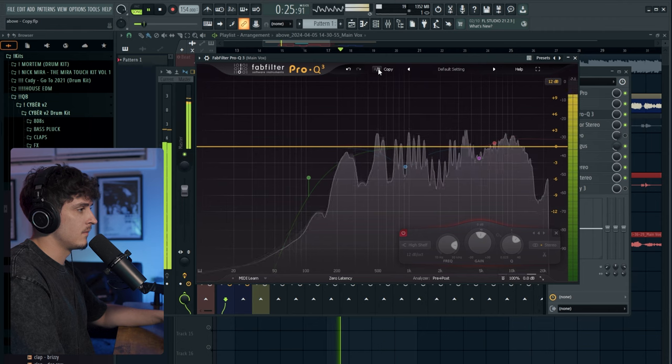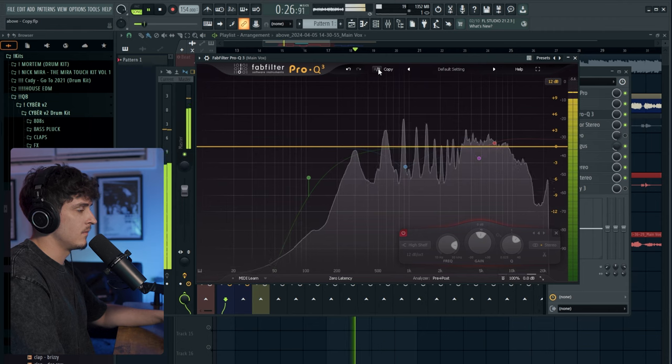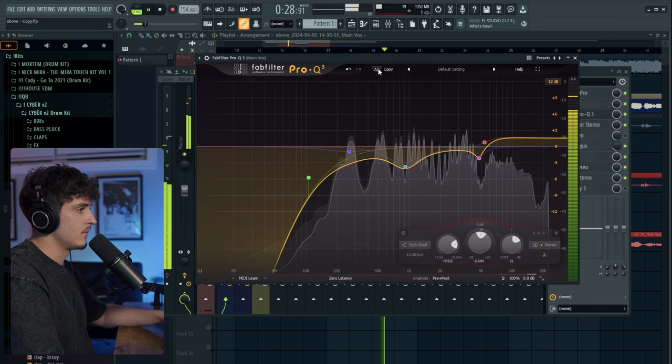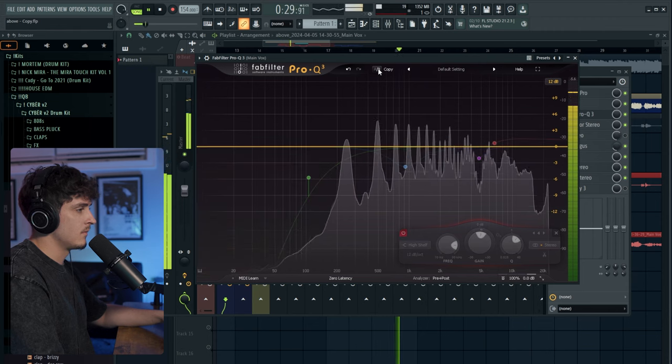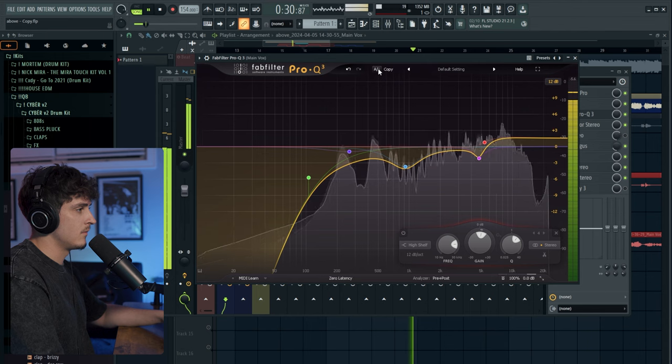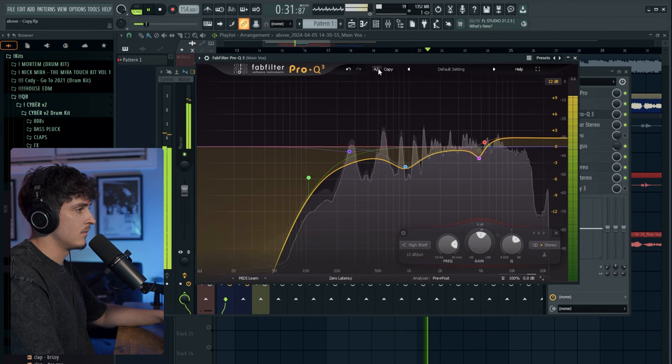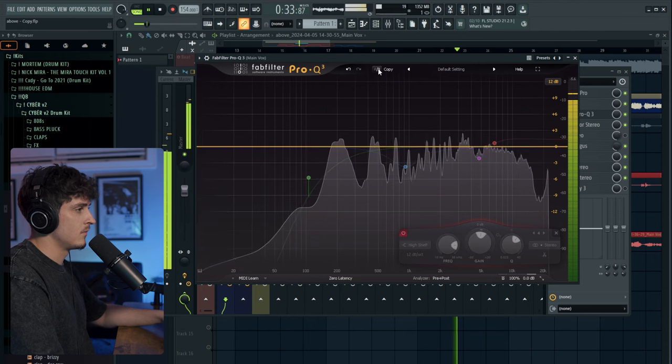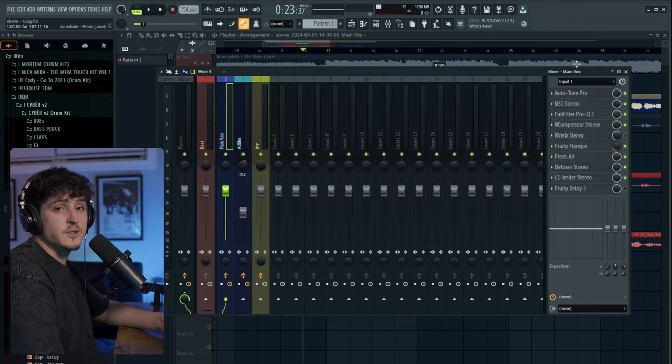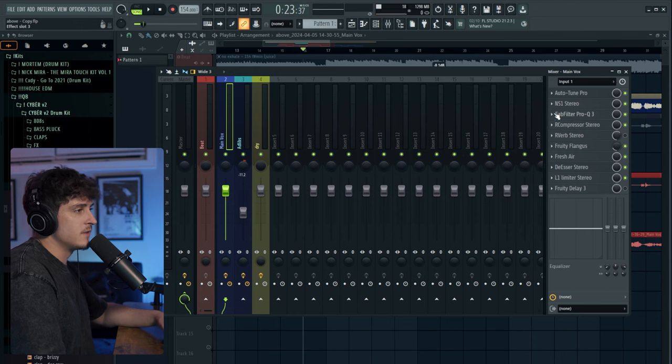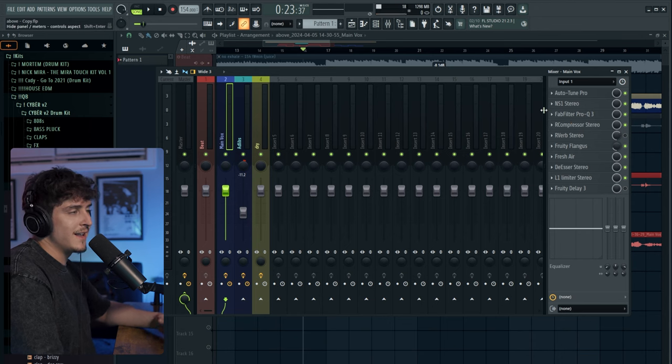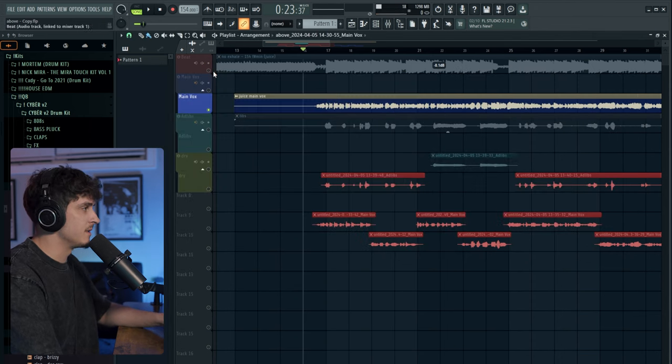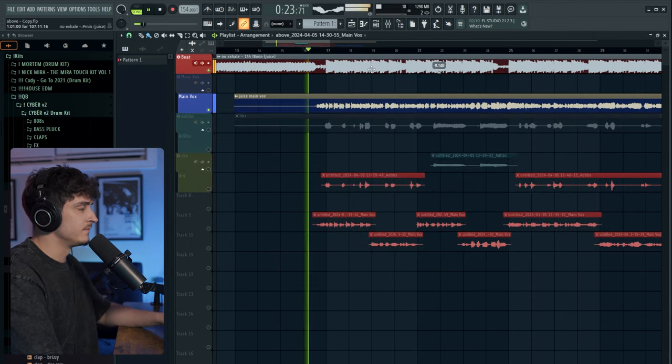[plays audio with EQ toggling] As you can see, it is doing a lot to the vocal. It's helping out a lot. And when you play this with the beat, it definitely helps. Let's turn the beat on. [plays audio with beat]